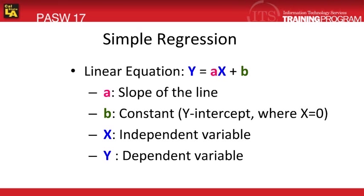Simple regression estimates how the value of one dependent variable, y, can be predicted based on the value of one independent variable, x. The linear equation for simple regression is y equals ax plus b.